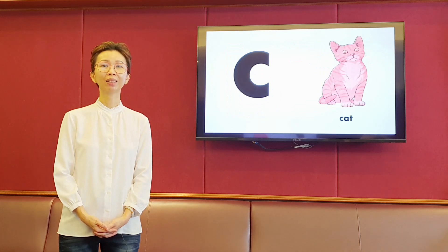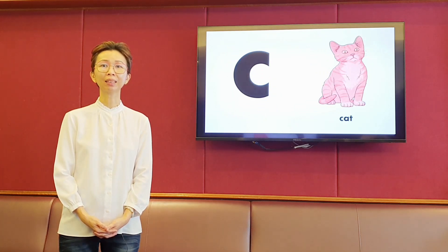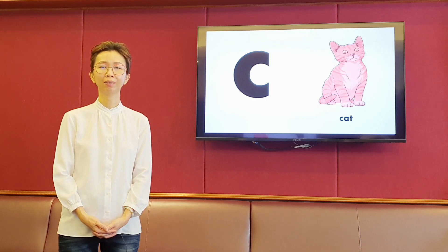The next letter is C. It makes the sound k, k. Cat.